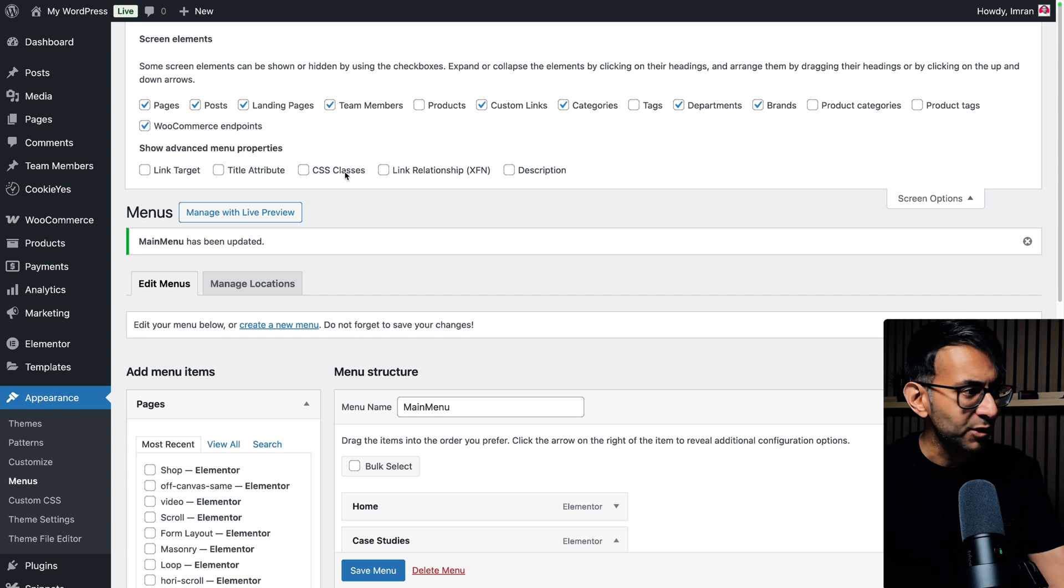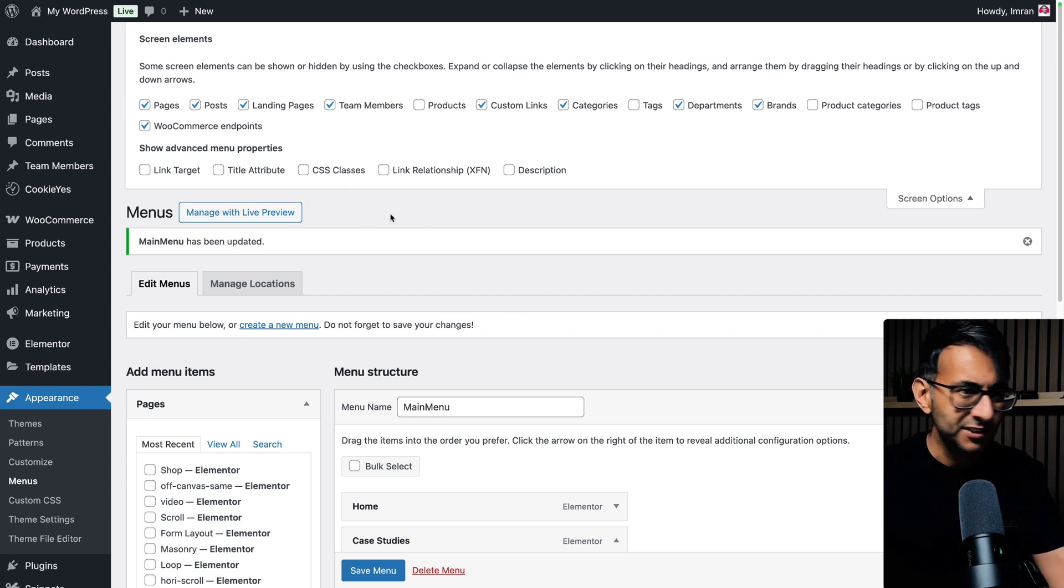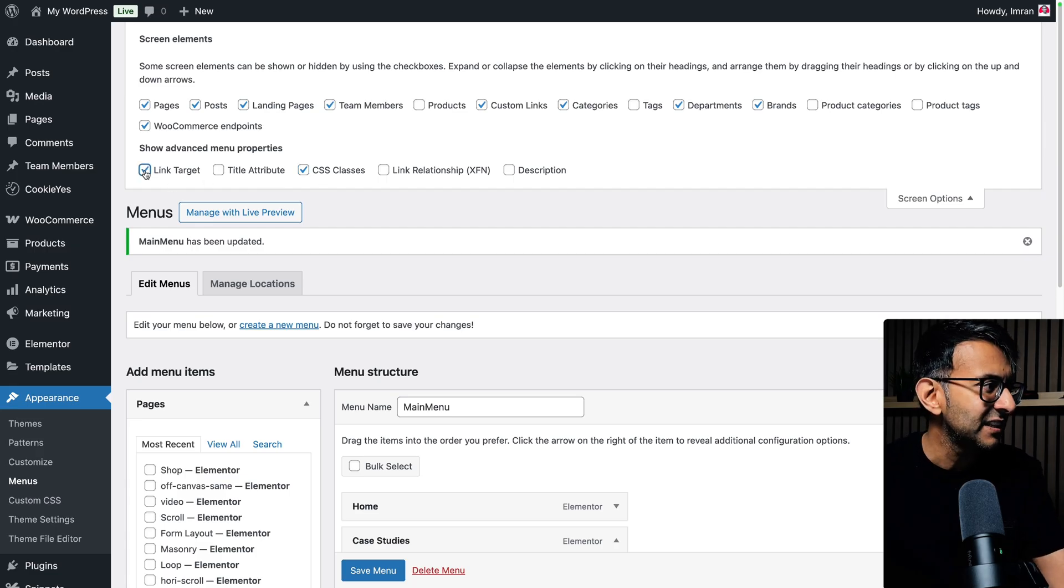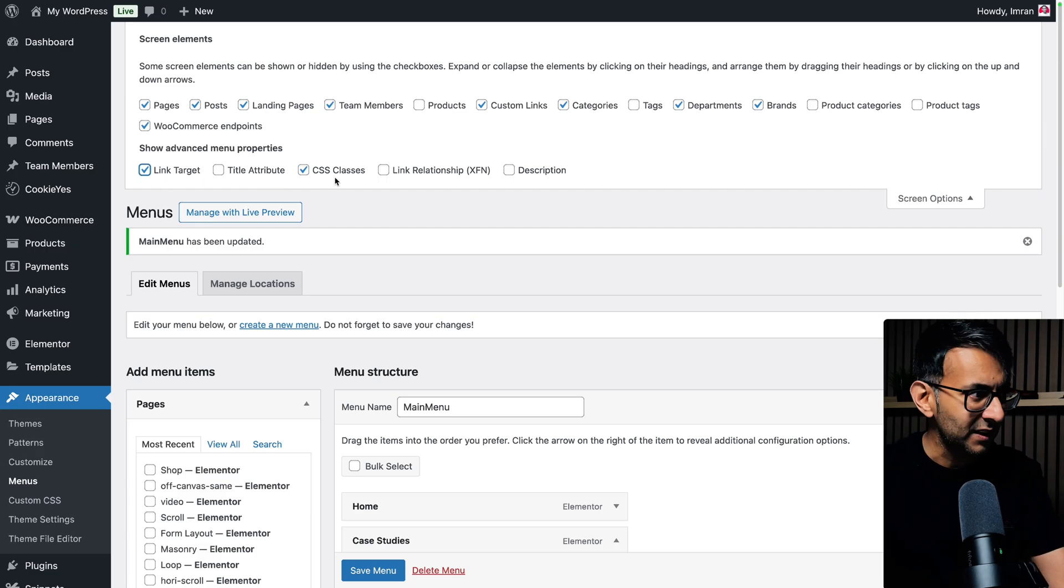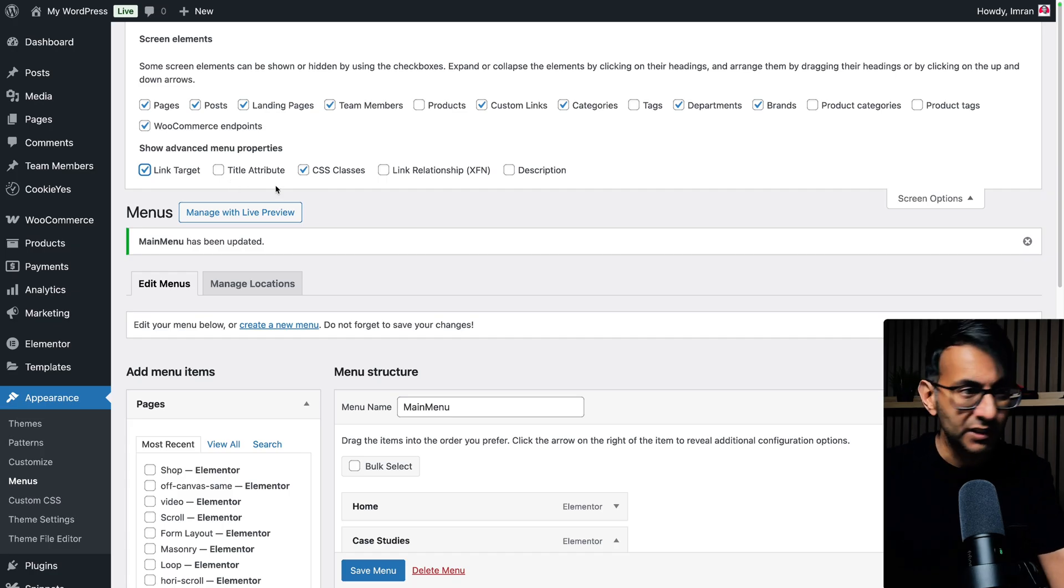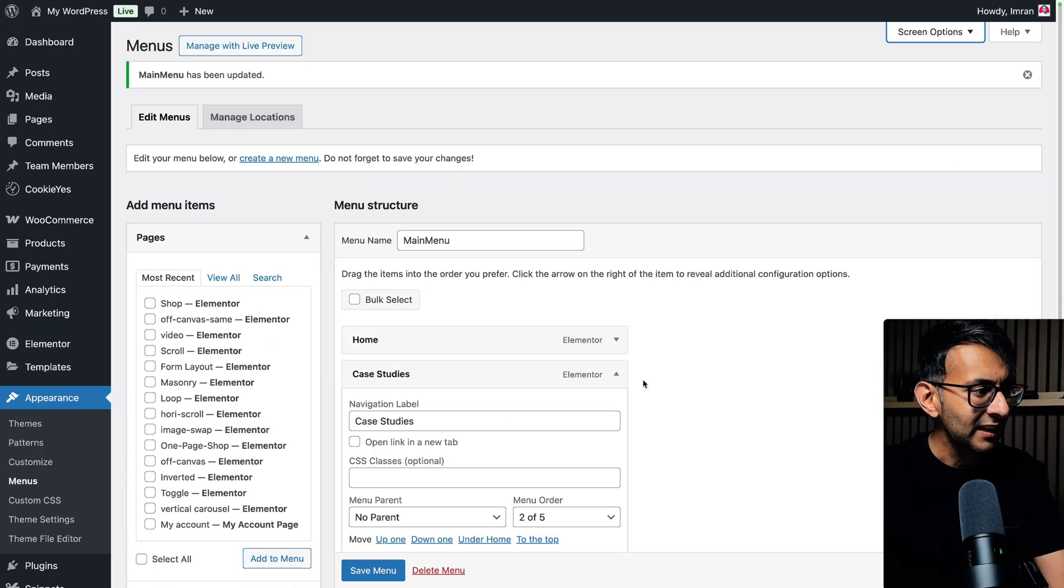Did you know you've got CSS classes as well? So you could give a menu item a CSS class. I'm actually just going to enable that because I think you do need to take account of this. I'm going to click link target. That's the one we want to focus on for the video. But CSS class is there as well.